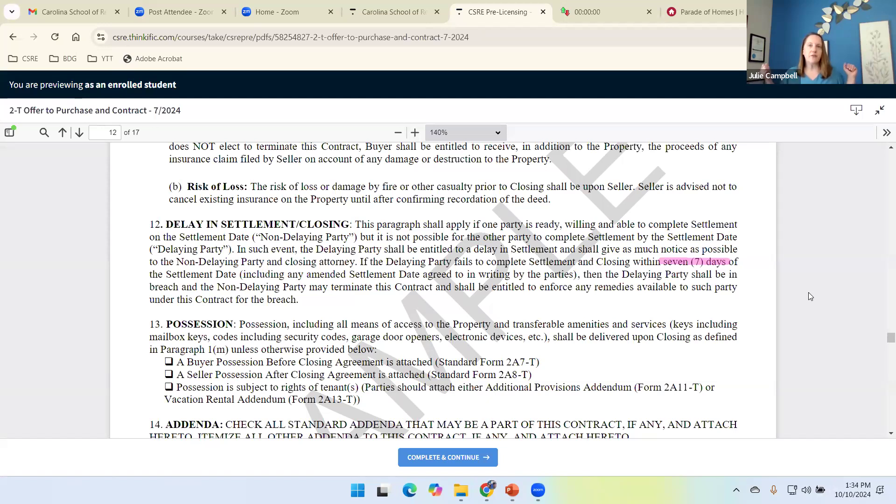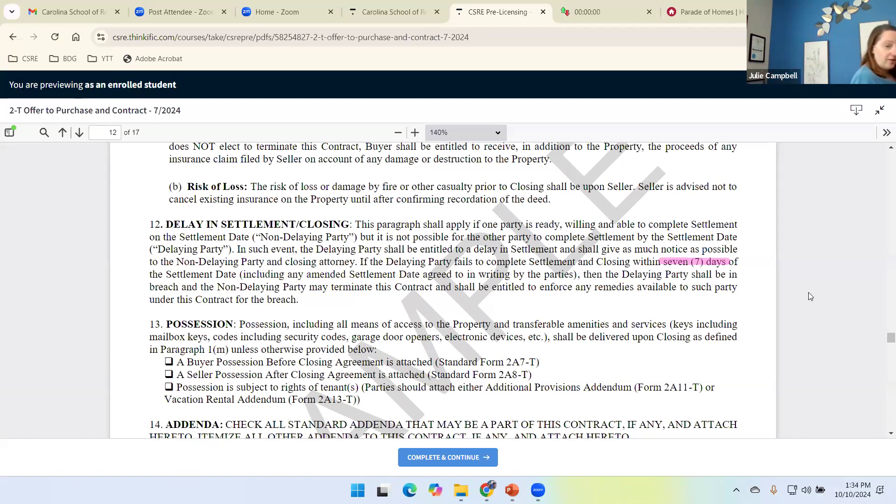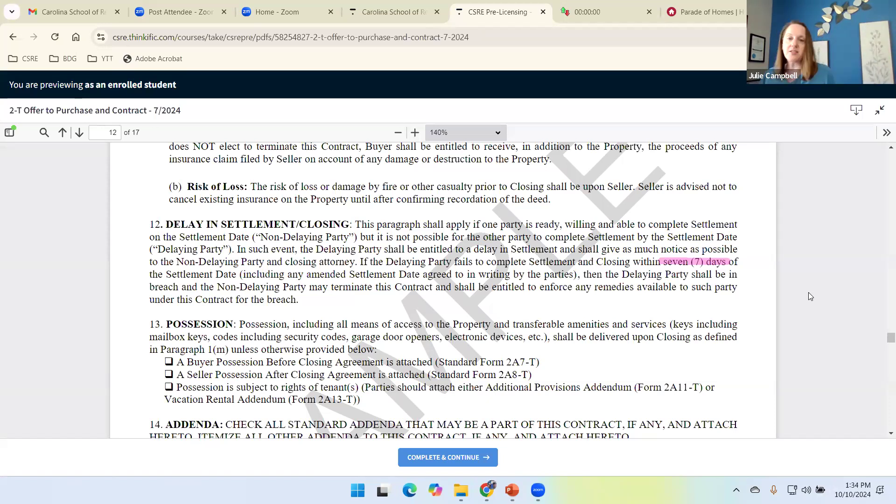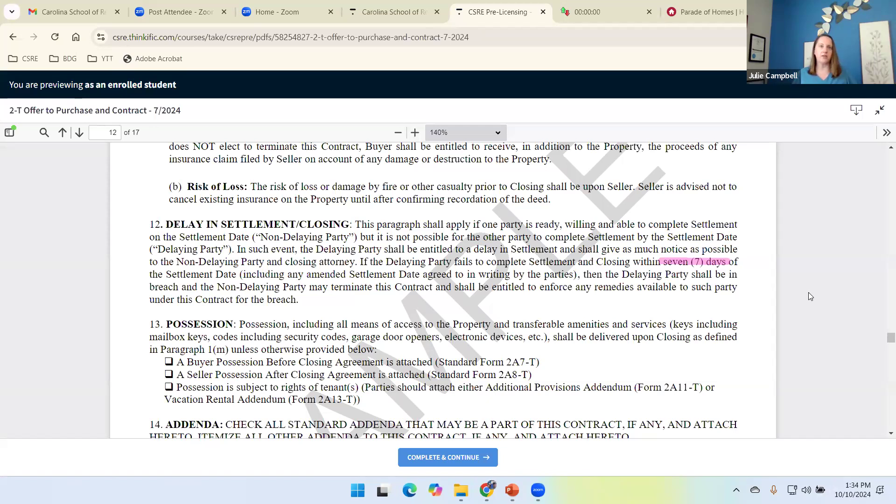Let's say, for example, that the delaying party is the buyer because we don't have loan approval yet. We're close, but we don't have loan approval yet. That would make the seller the non-delaying party. The seller, as the non-delaying party, has no choice but to sit still and be patient for seven days. If the seller terminates within those seven days, they're in breach.